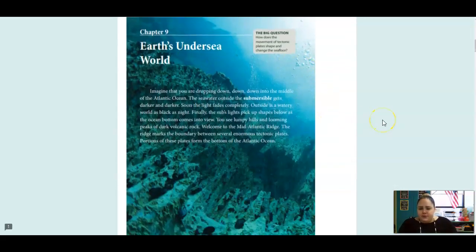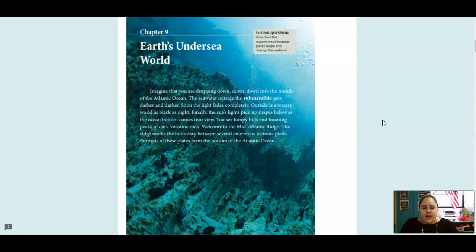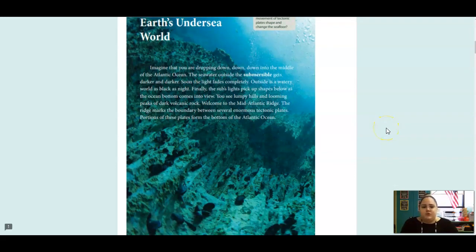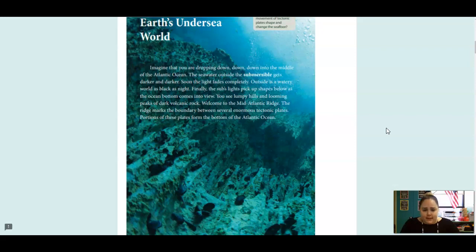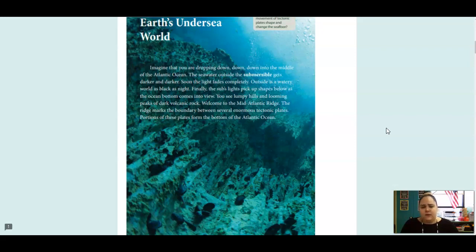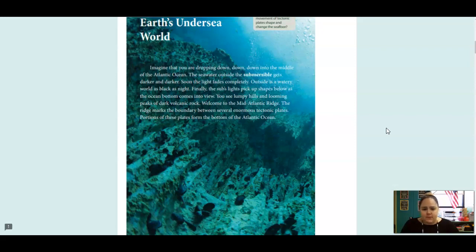Chapter 9 is called Earth's Undersea World, and our big question is how does the movement of tectonic plates shape and change the ocean seafloor? Imagine that you are dropping down into the middle of the Atlantic Ocean. The seawater outside the submersible gets darker and darker. Soon, the light fades completely. Outside is a watery world as black as night. Finally, the sub's lights pick up shapes below as the ocean bottom comes into view. You can see lumpy hills and looming peaks of dark volcanic rock. Welcome to the Mid-Atlantic Ridge. The ridge marks the boundary between several enormous tectonic plates. Portions of these plates form the bottom of the Atlantic Ocean.